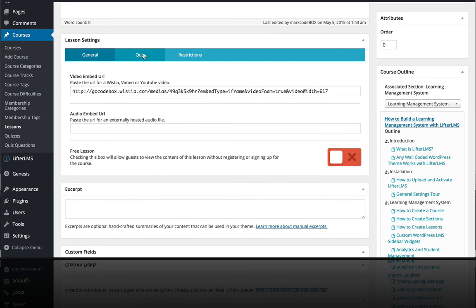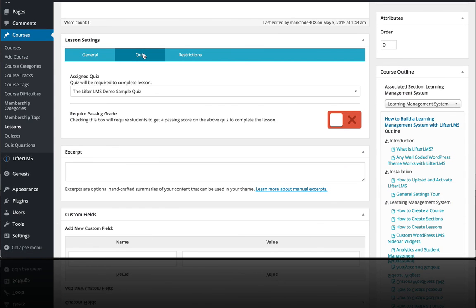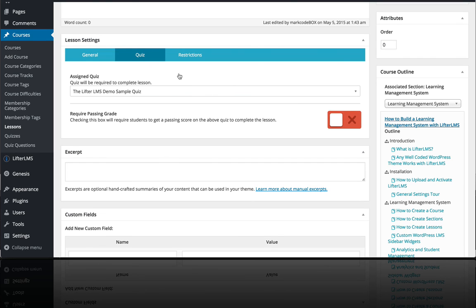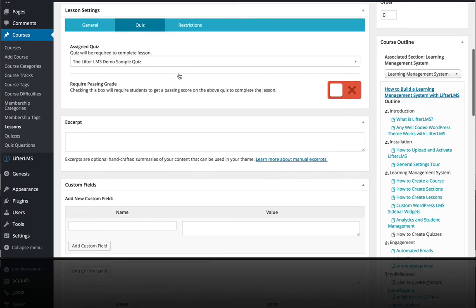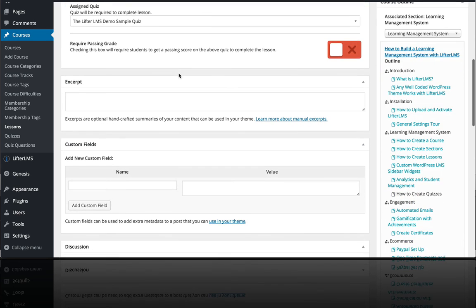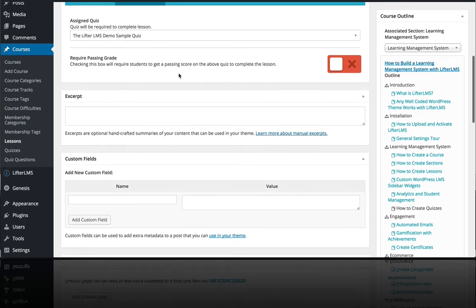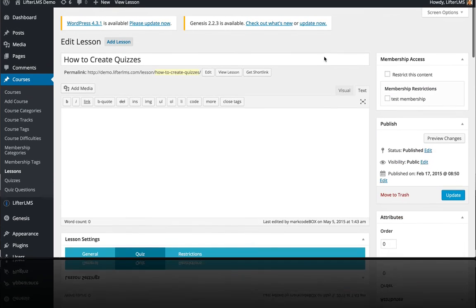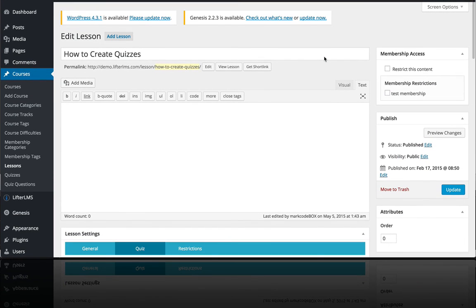you can see under the lesson settings there's a quiz option. This is just a place where you select the quiz that you want to include in that lesson, and you can also decide whether or not to require a passing grade. That's a quick intro to the quiz power in LifterLMS.